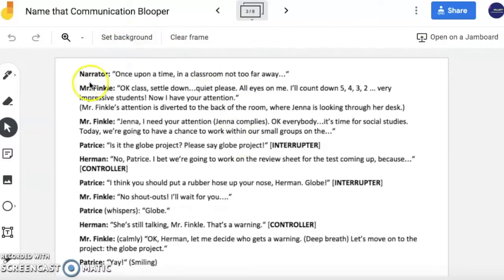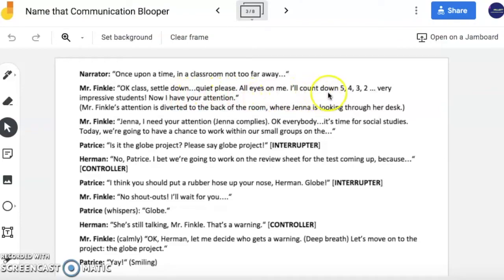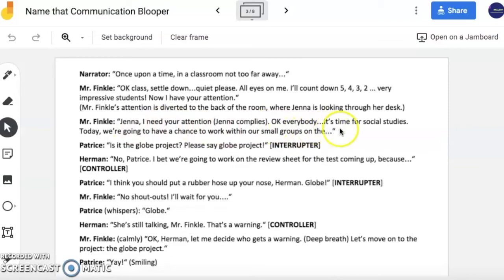So in this story, we start here with the narrator. Once upon a time in a classroom not too far away. Okay, class, settle down. Quiet, please. All eyes on me. I'll count down. Five, four, three, two. Very impressive, students. Now I have your attention. Jenna, I need your attention. Okay, everybody, it's time for social studies. Today, we're going to have a chance to work within our small groups on the globe.